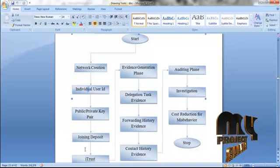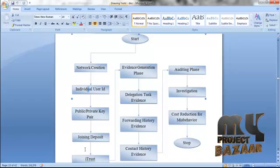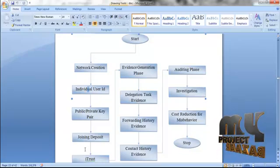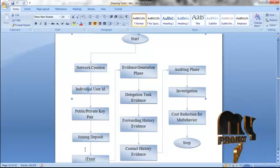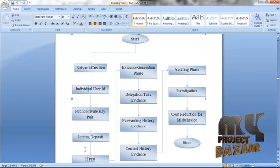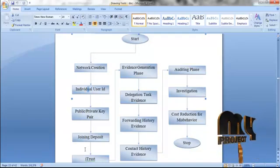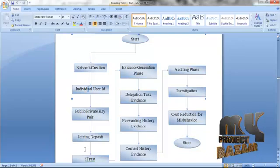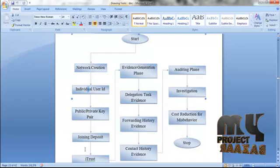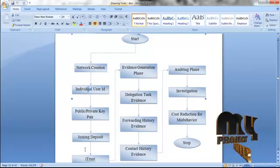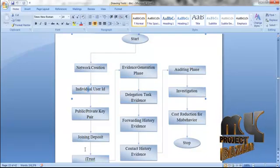These three evidences are generated by the sender, intermediate, and the receiver. The sender will generate the delegation task evidence, the intermediate will generate the forwarding history evidence, and the receiver will generate the contact history evidence. After these three evidences are created, the auditing phase will be executed. The trusted authority plays the vital role in the auditing phase.